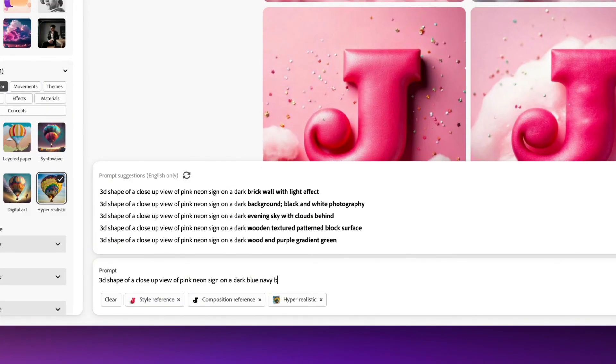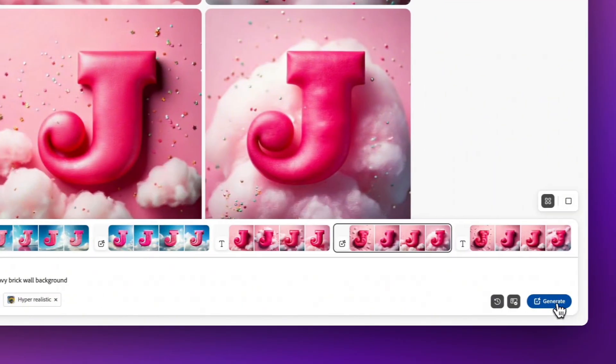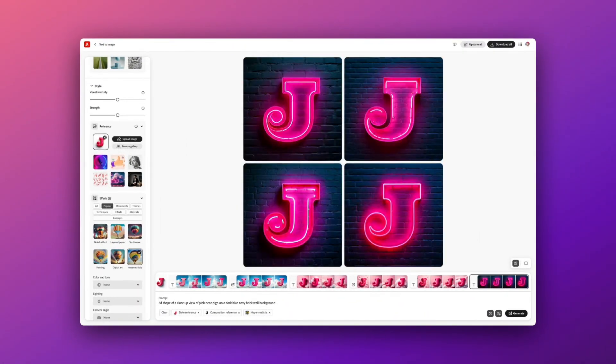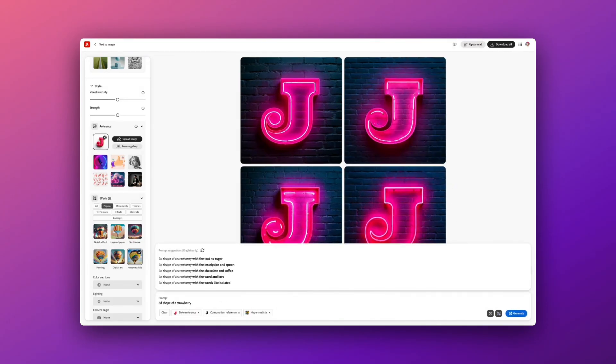And notice that when you are typing in the prompt box that Firefly is really trying to help you with the description. So if you're not sure what to write, then go by their guides above because sometimes you can get some really interesting results this way too.